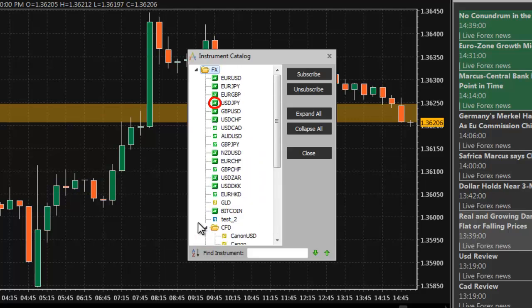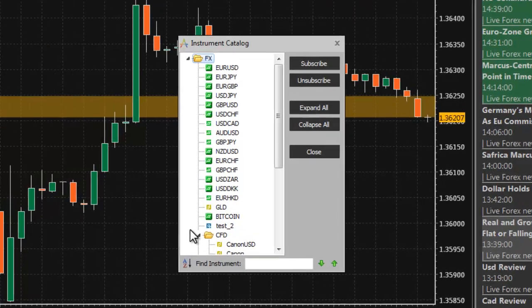Instruments to which you are subscribed are marked by a larger icon. Instruments to which you are not subscribed are marked by a smaller icon. The different colored icons correspond to different instrument types: Forex, CFDs, and so on.